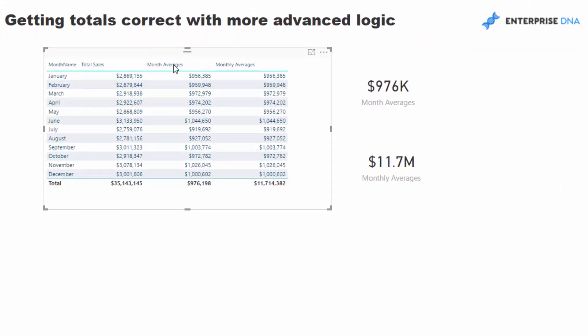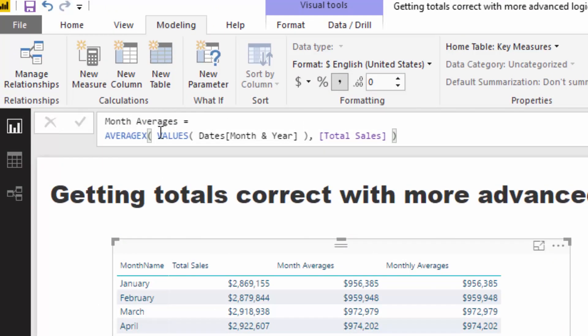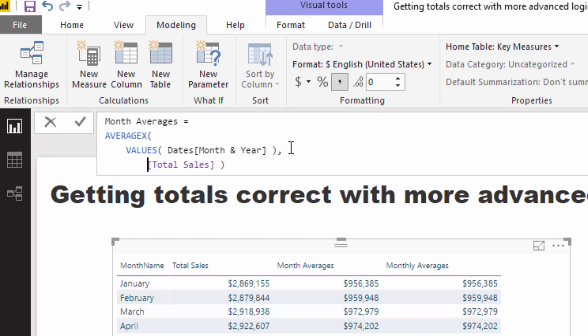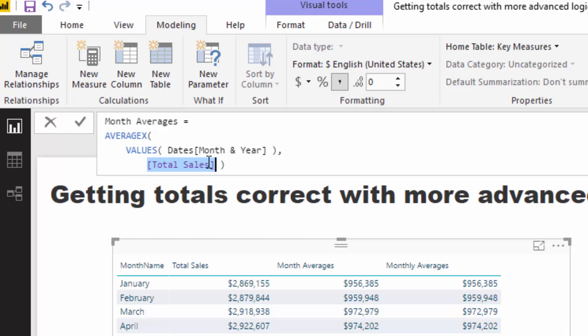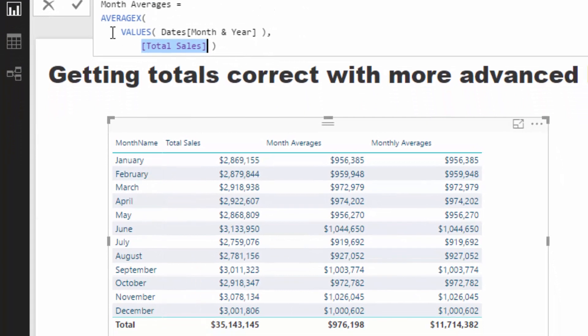What I wanted to have a look at here was averages across years - so on average in January how much do we sell over three years or four years or five years. The formula which I used for that is relatively simple. What we're doing is we're using an iterating function AVERAGEX and we are iterating through every single month and year in the current context and then calculating up the total sales and then averaging each individual one of those sales.